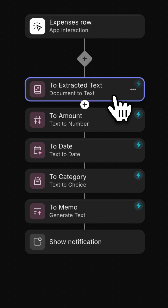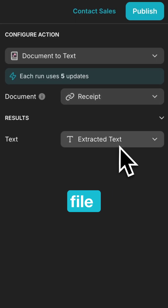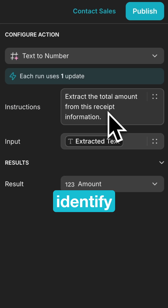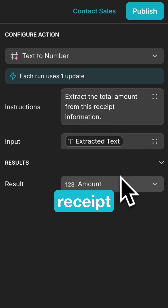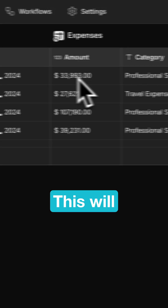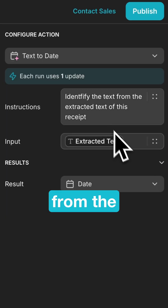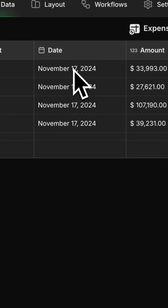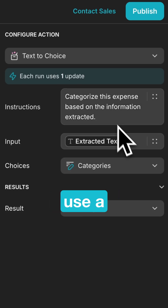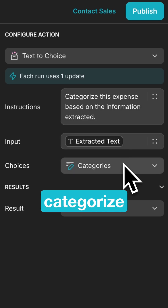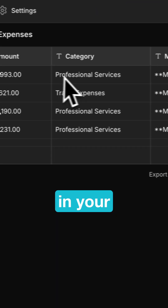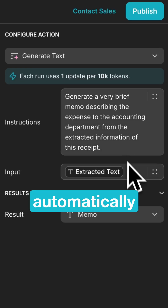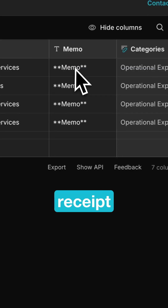Document to Text — this will extract the info from your received file. Text to Numbers — this will identify and format the total amount of your receipt. Text to Date — this will identify and format the date from the extracted text. Text to Choice — this will use the extracted text to categorize your expense from the list of categories in your table. Generate Text — this will automatically generate a brief memo for your receipt.